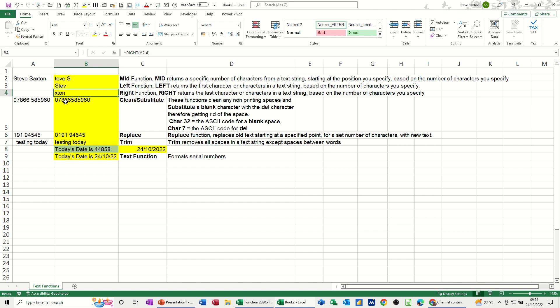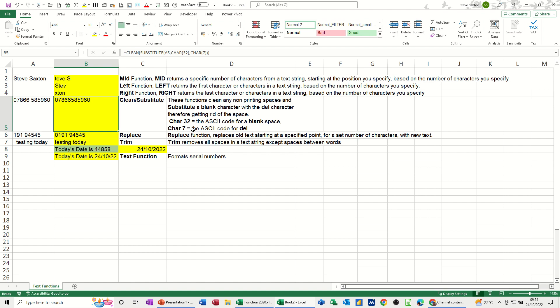Now this one is using two functions, CLEAN and the SUBSTITUTE function. I'm using the CHAR function, CHAR 32 and CHAR 7. Basically these are the ASCII codes for a blank space, 32, and the ASCII code for delete, 7.